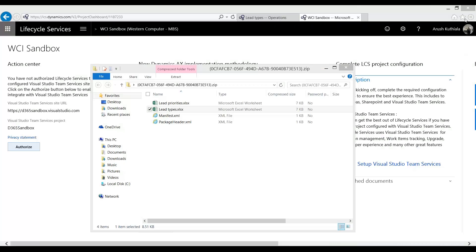Hello everyone, my name is Arush Kutiala. I'm a functional consultant with Western Computer and welcome to the fourth and final video in my data migration series within the new Dynamics 365 Operations.